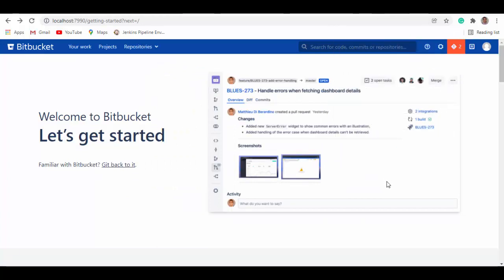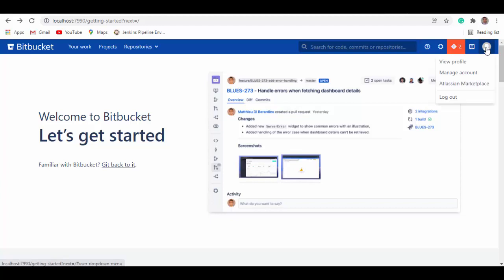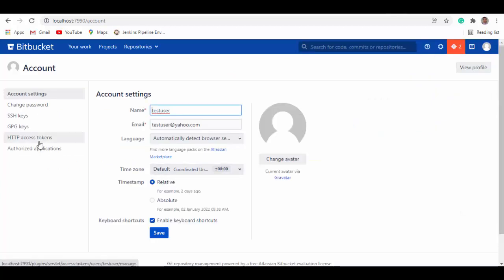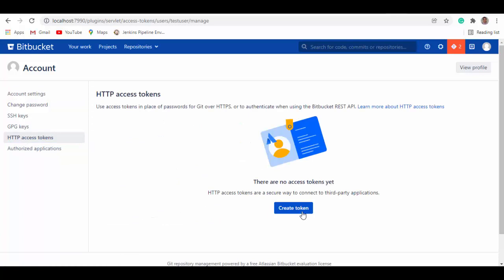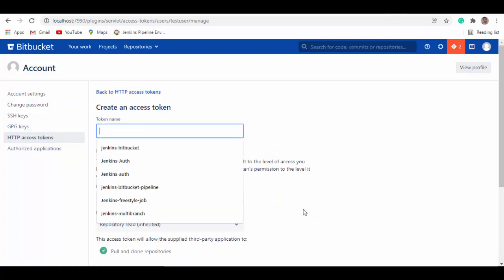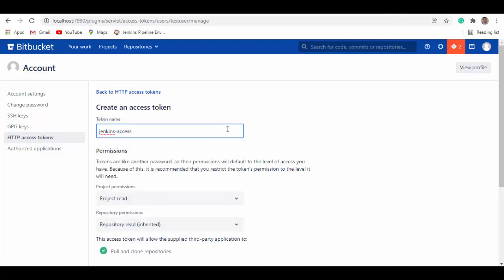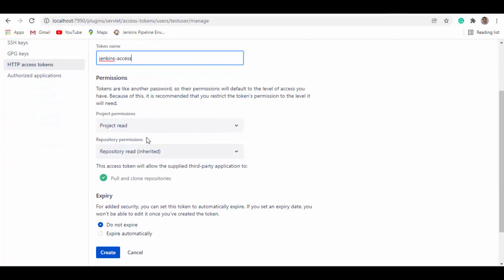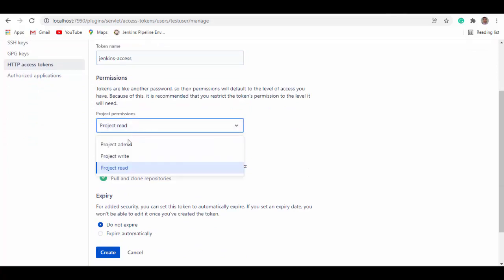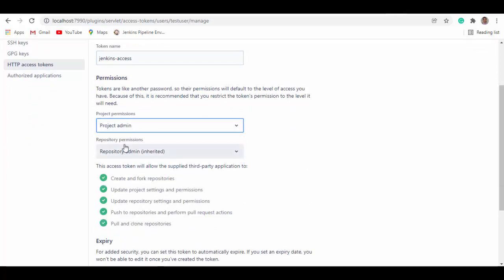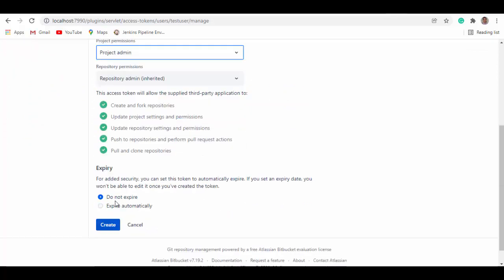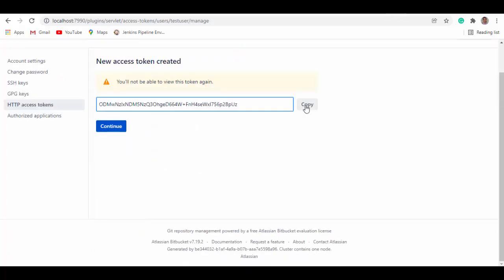Now we'll create an access token which we'll configure in Jenkins so that Jenkins can communicate with Bitbucket. So go to your account on the right side corner. Click on manage account. And on the left side menu, select HTTP access tokens. Create token. Give it a name, let's say Jenkins access. And in the permissions select project admin. And I'm selecting do not expire, but you can select expire if you want to. So create. I'll copy this. I'll go to Jenkins now.